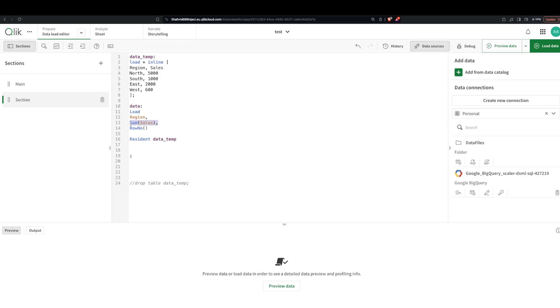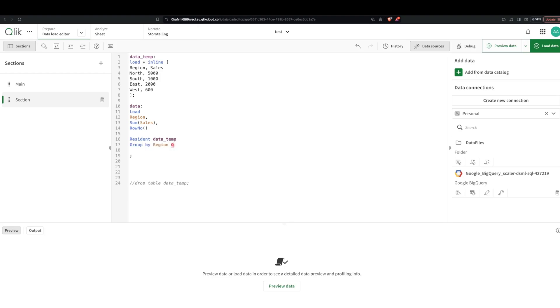But now that we're giving the rows a number and we are doing an aggregate here, what do we have to do? Because we have an aggregate here, we need to group. So I say here group by region and order by sale.